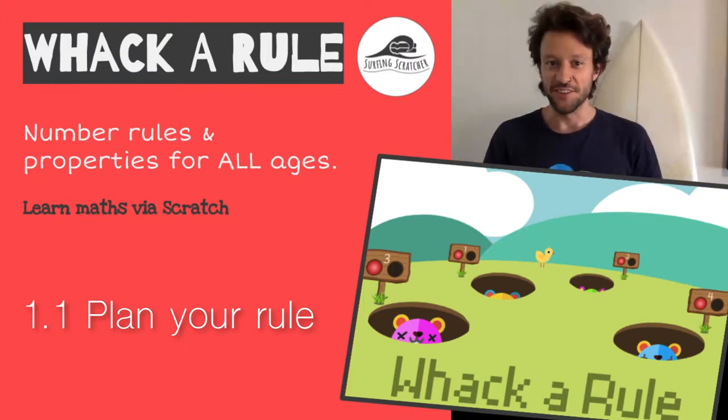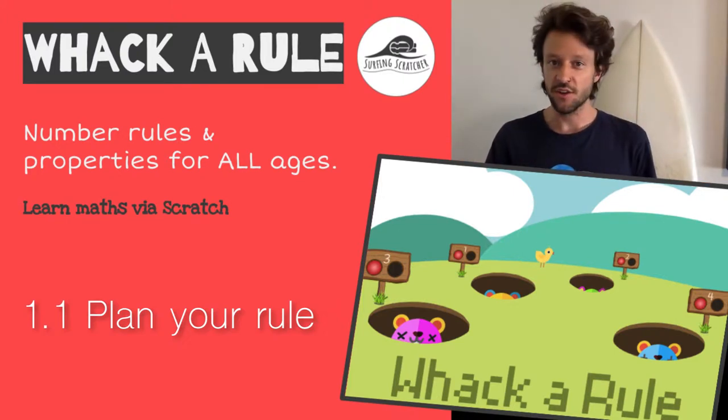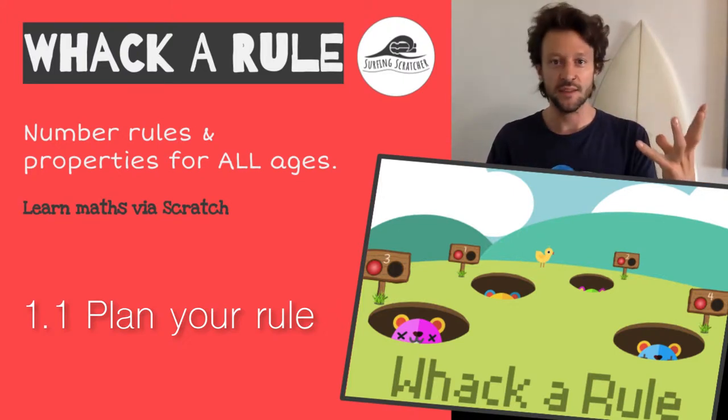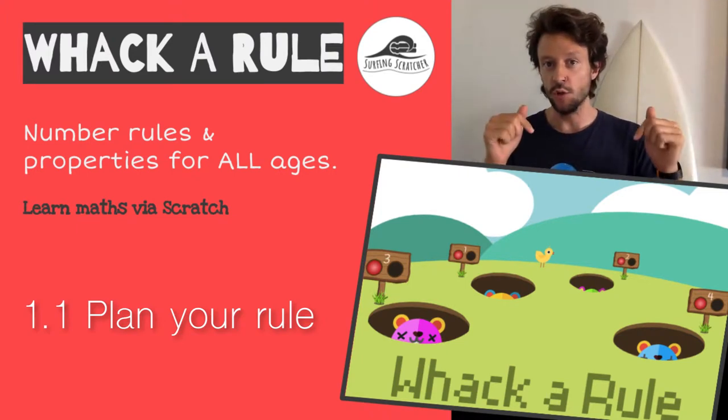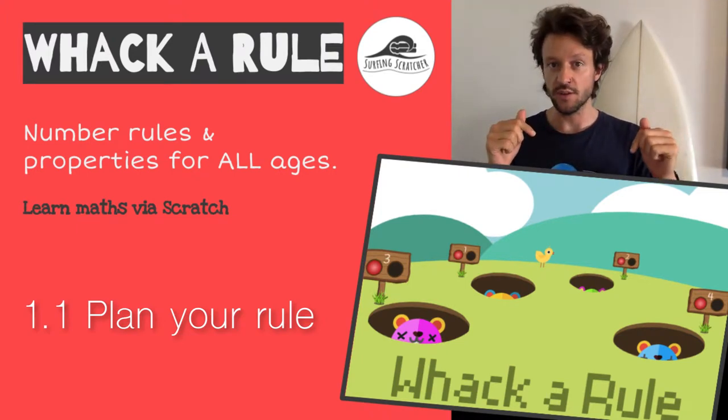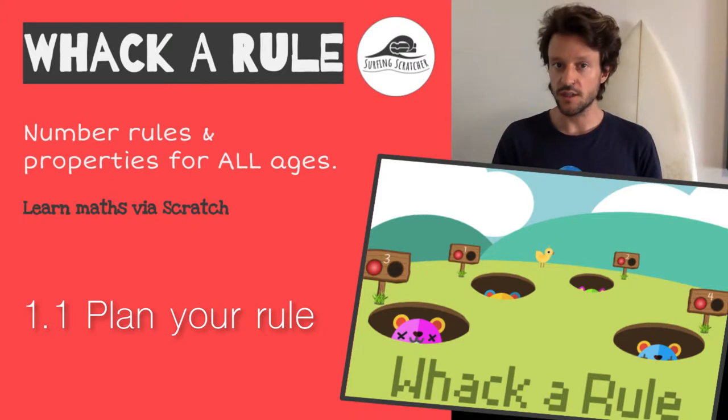Hello world, it's the Surfing Scratcher here bringing you another video connecting the world of maths to Scratch. If you haven't already, check the description below for links to previous videos as this one is part of the series.